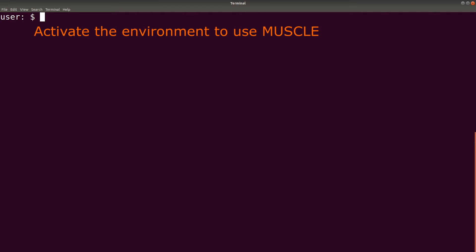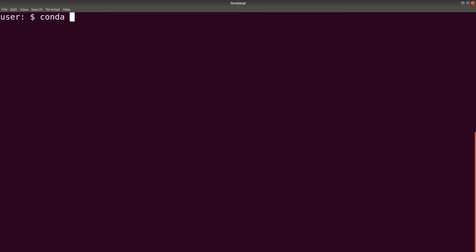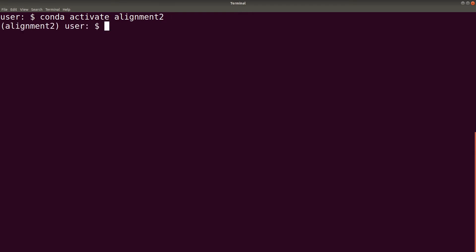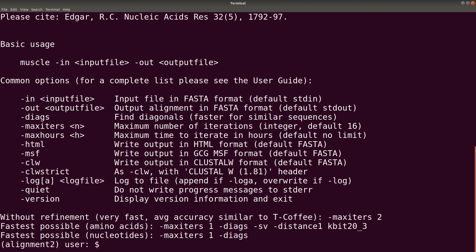If you want to use Muscle in that environment, you activate it. We say conda activate alignment2. So it has been activated for us. Let's test Muscle — there we have it. So that one has also been successfully done. This is how we use Anaconda to install Muscle.